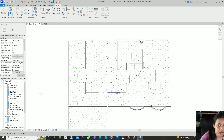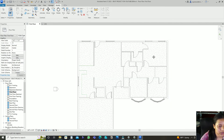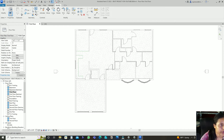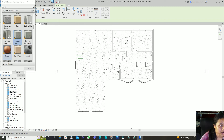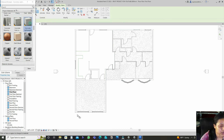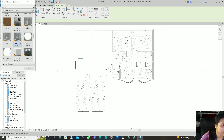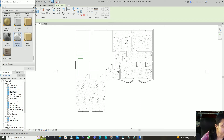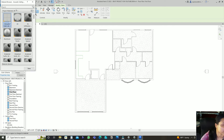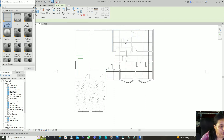Once you have split the face into different parts, go to Paint. Select each face and apply a different material — for example, make one part Wood, another part Concrete, another Dark Wood, and another Hard Wood.